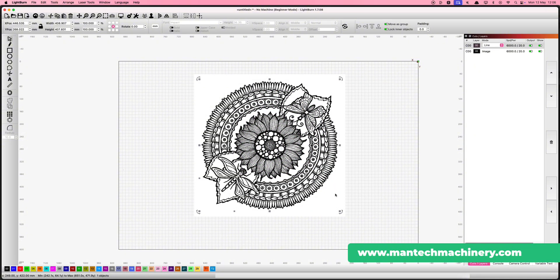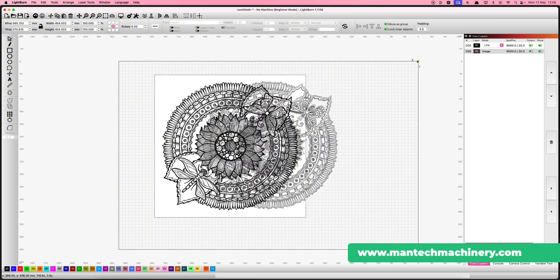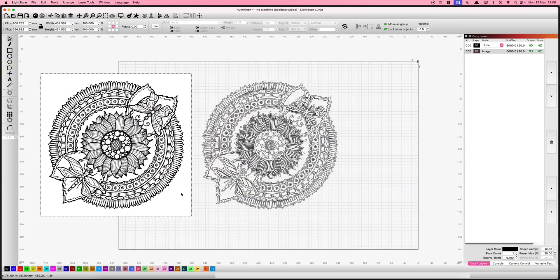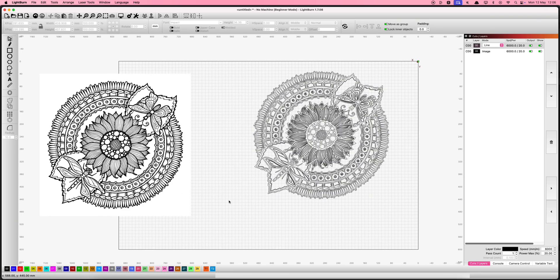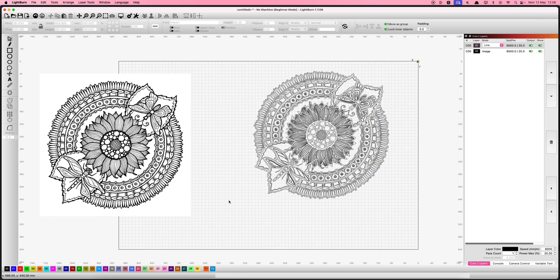When you're happy with the result, just click OK and drag the original image away to reveal your newly traced vector. It's that simple.